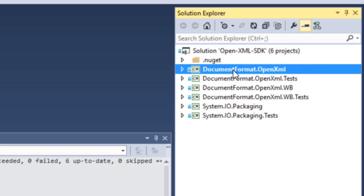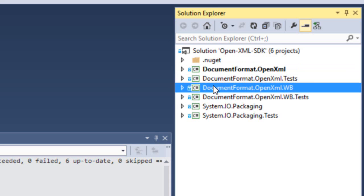We have another version of the OpenXML SDK library over here, which is the OpenXML SDK that is built with the system.io.packaging namespace that's in the Windows base assembly, hence the WB.